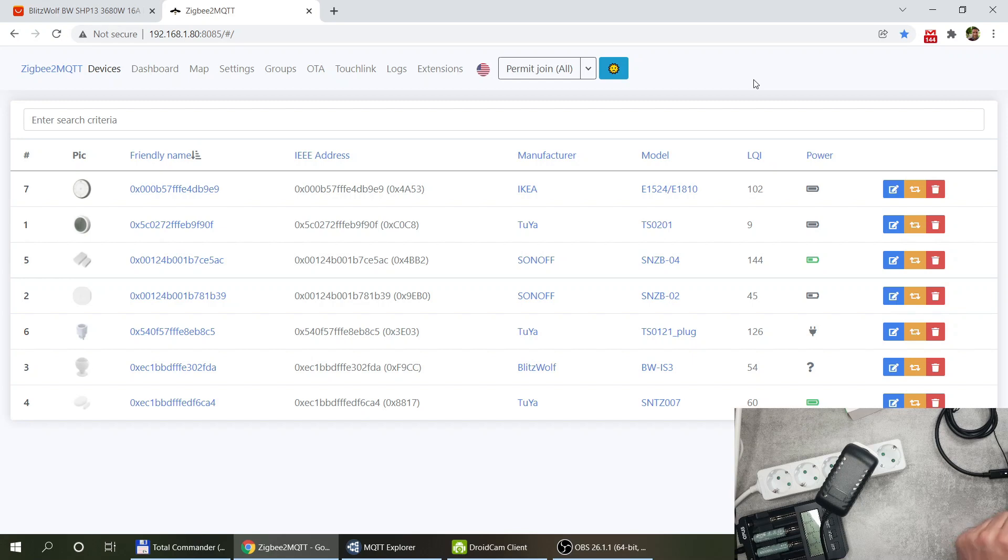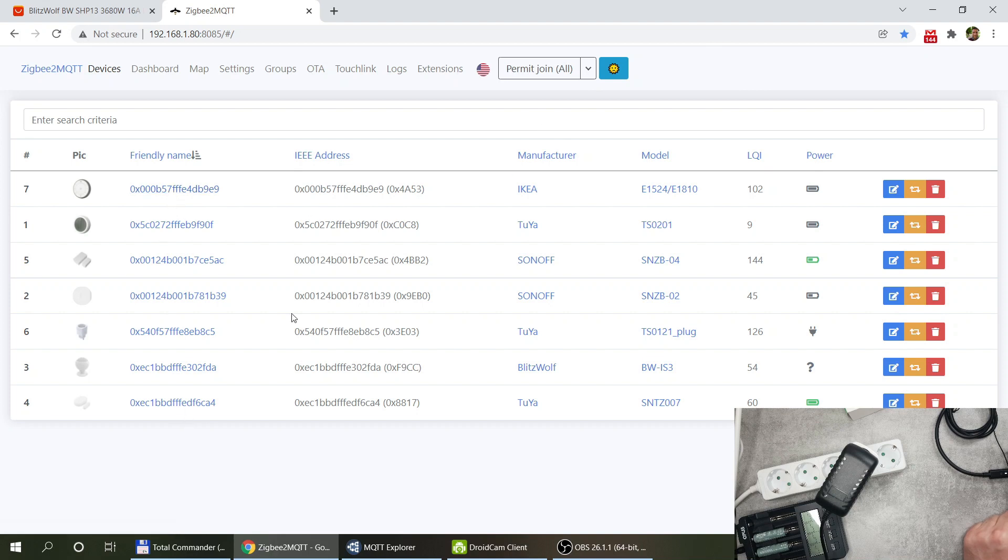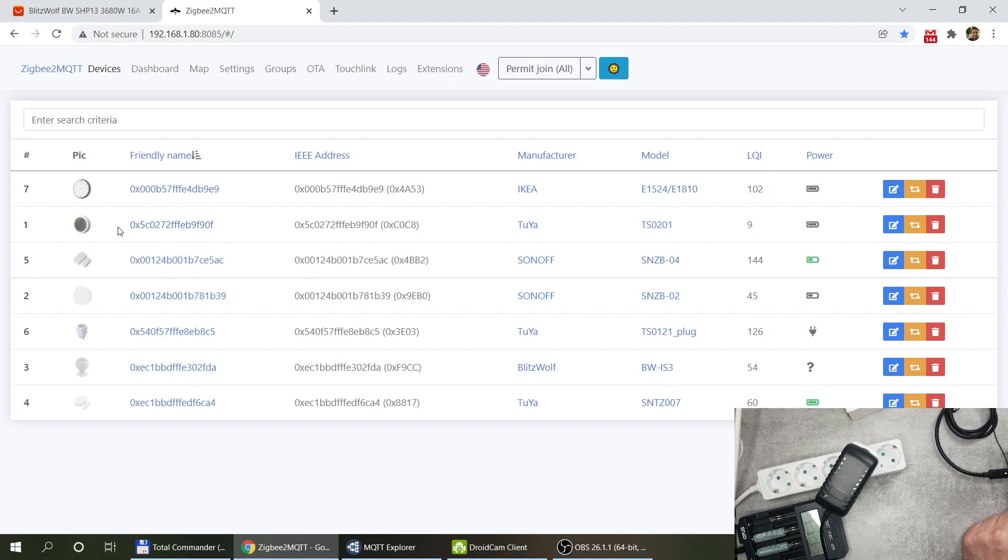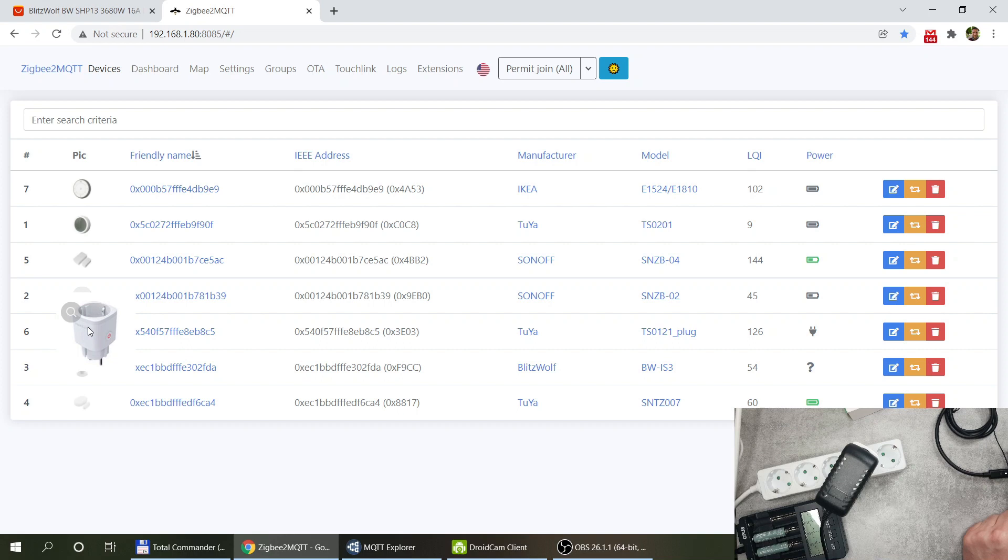So what I'm going to do next is I will see how it works in the Zigbee2MQTT as well. So I have some of the devices already registered in my Zigbee2MQTT coordinator. I haven't renamed my devices so you always see these non-friendly IDs but I'm going to do that.